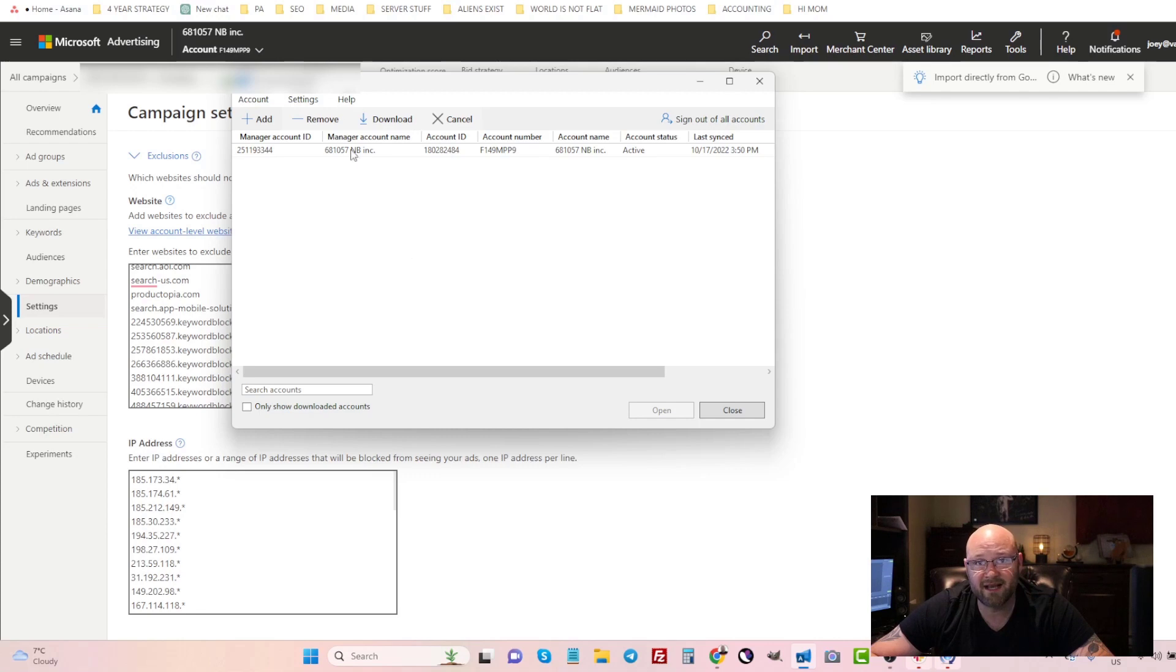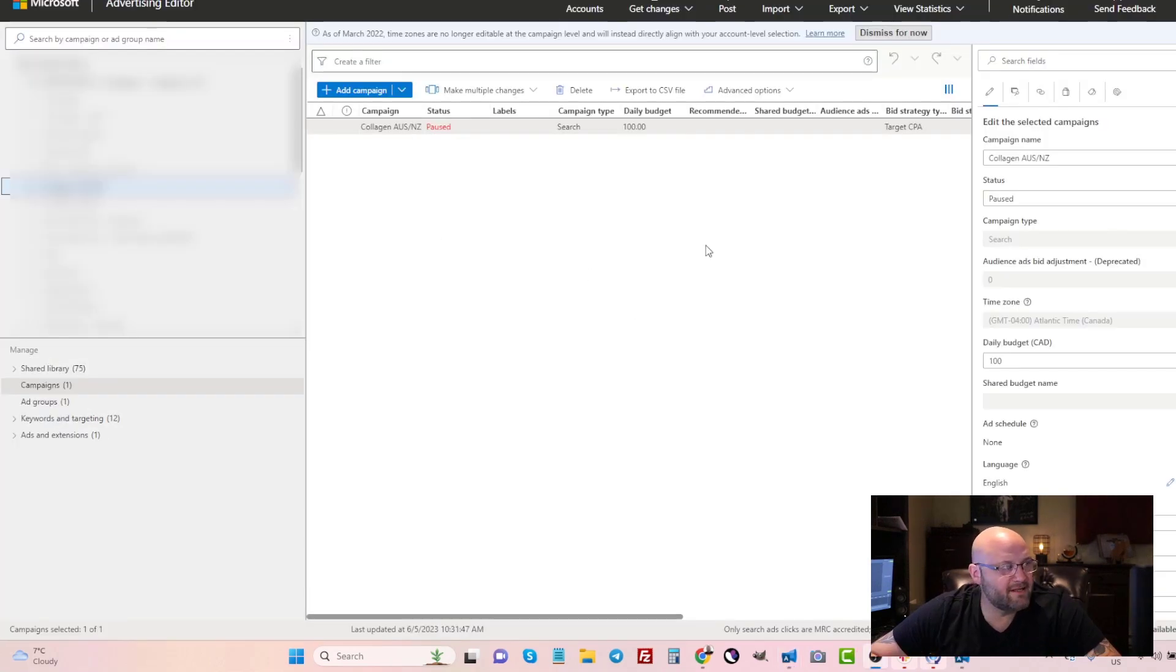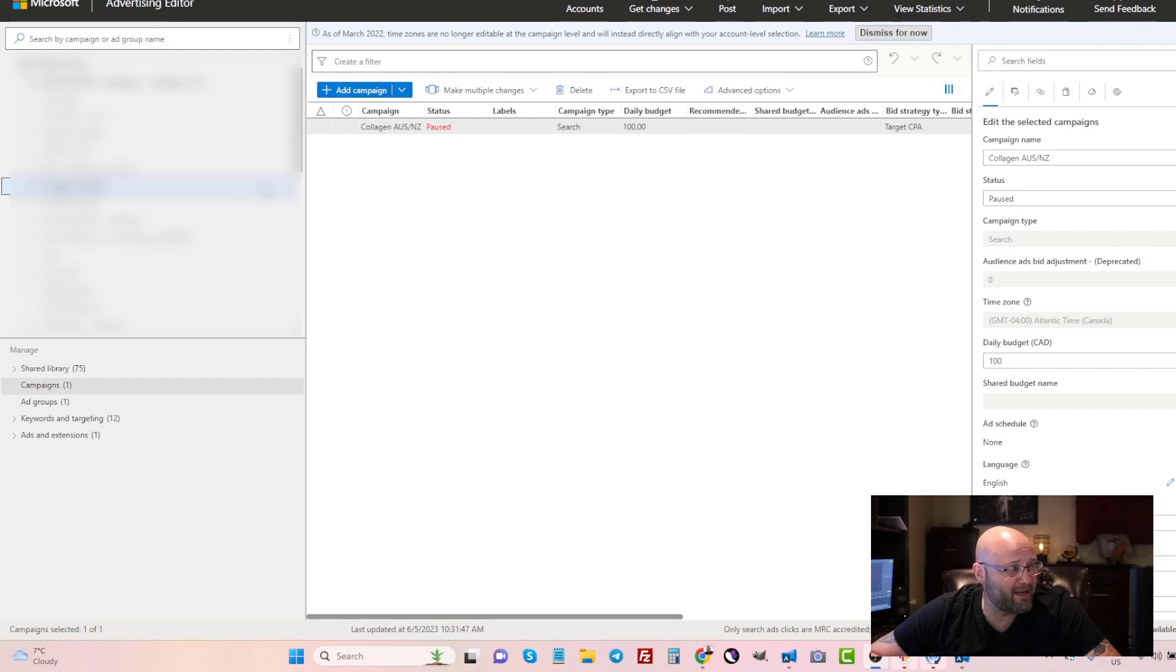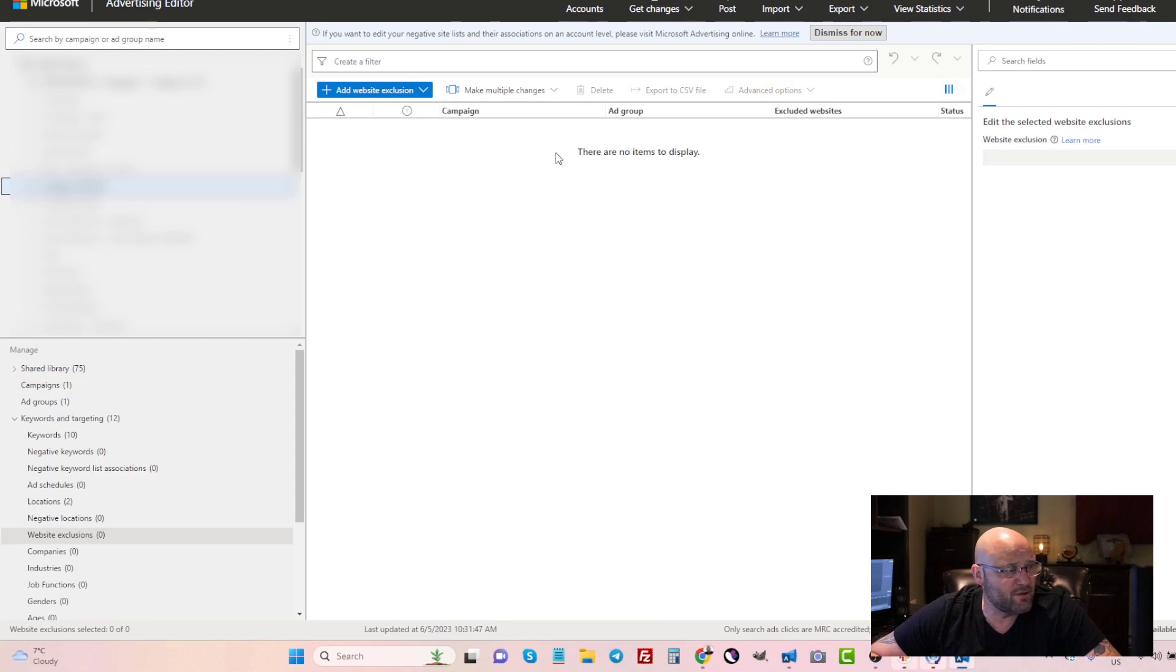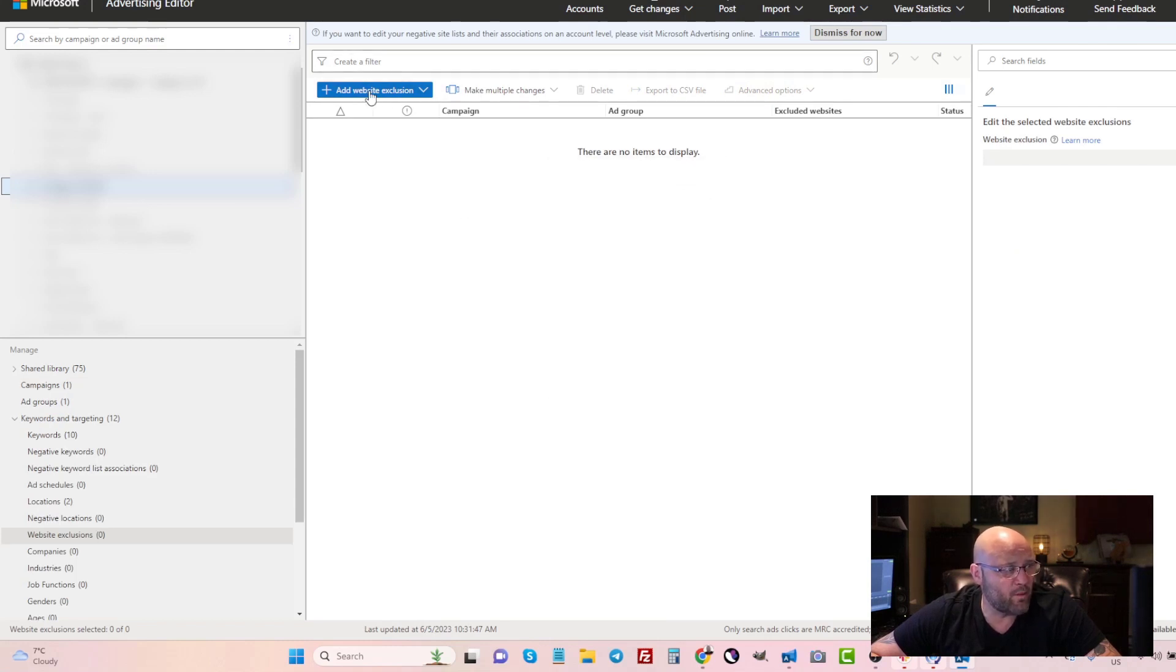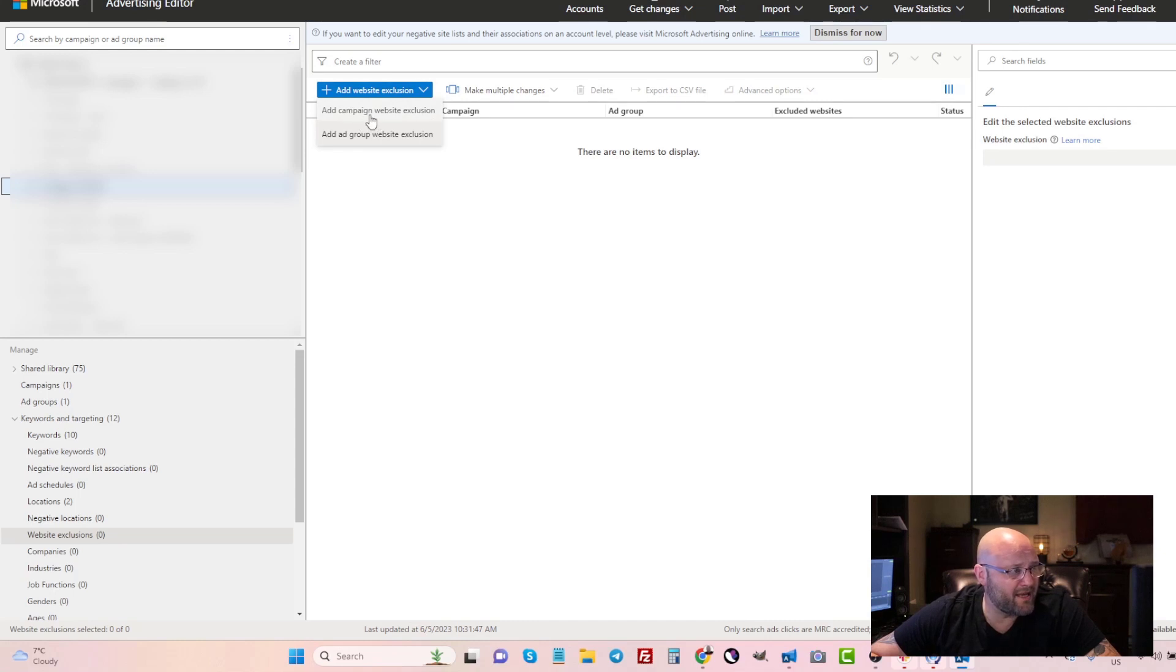Here inside the Microsoft Ads Editor, you can simply choose your campaign over on the left and up here in advanced options you can add website exclusions. You can paste a whole bunch of websites in here if you want. You can do campaign website exclusions or add ad group website exclusions.